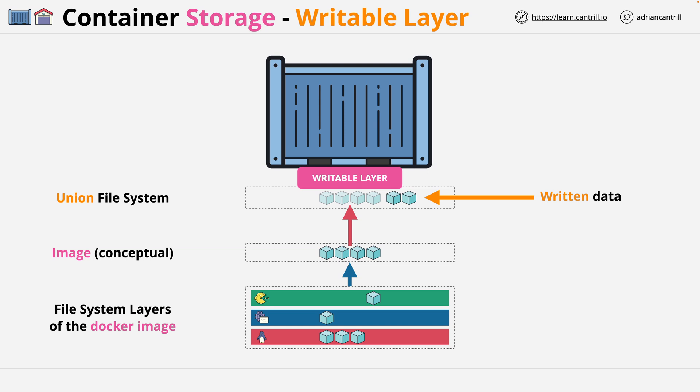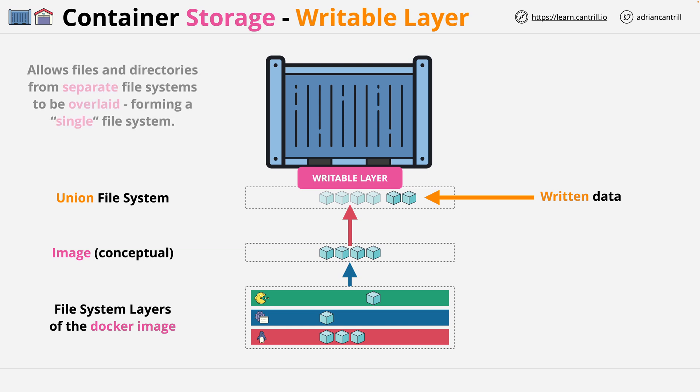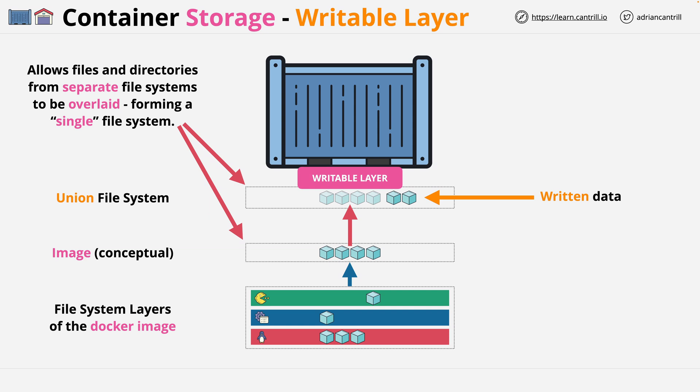Now the union file system allows files and directories from different file systems to be overlaid into one conceptual single file system. And this is what allows this writable layer to be added over the read-only layers of the Docker image.